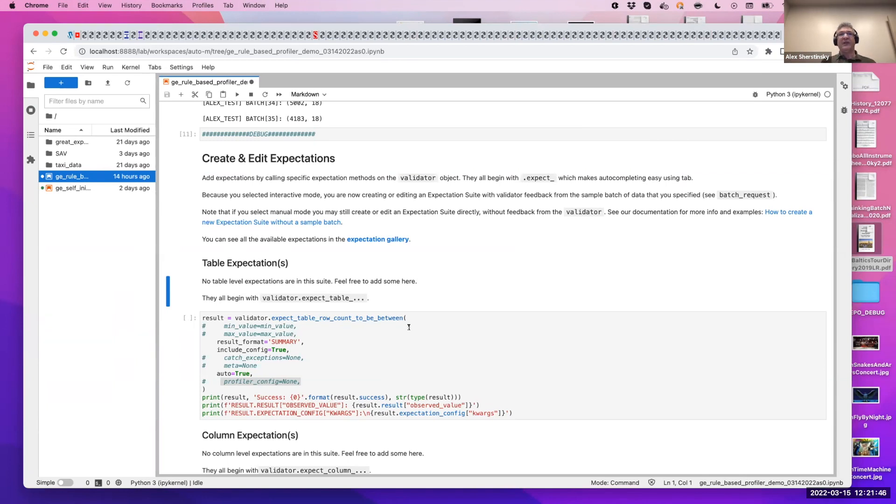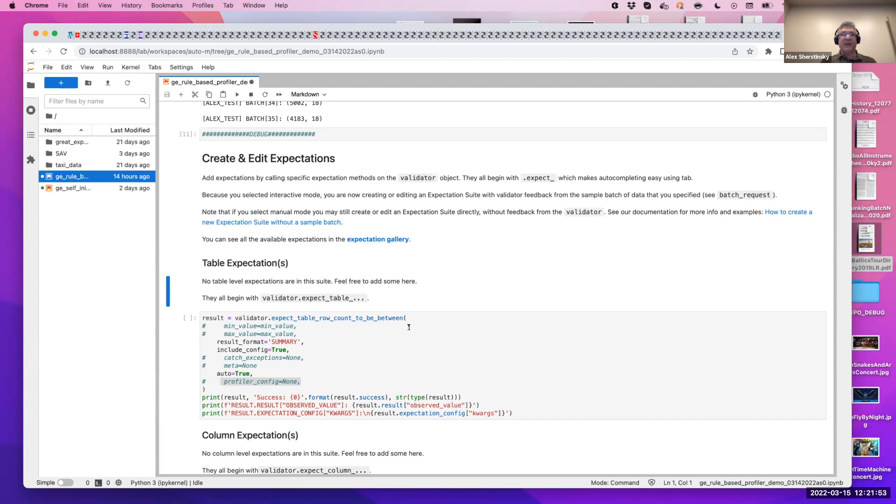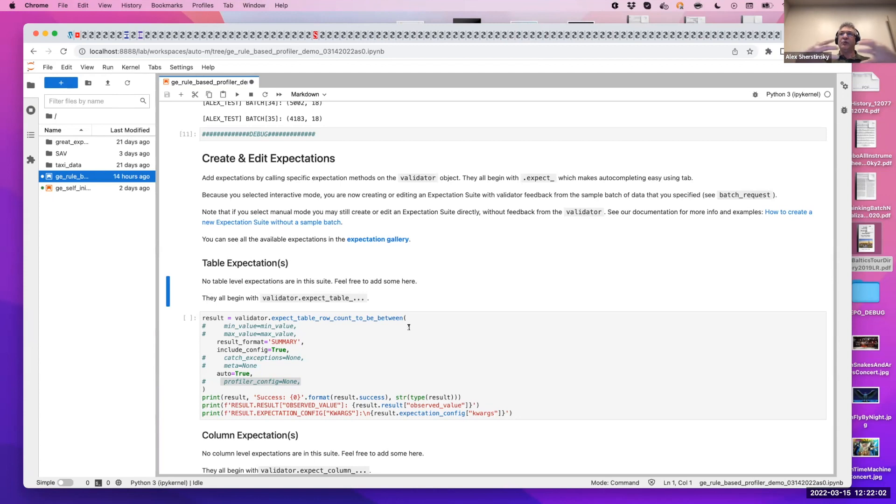The next thing the profiler configures is what you're doing the expectation on. Is it on a table, is it in a column, is it in a column pair, multi-column. So there's that component to configure. We call it the domain component. And the third critical component is the estimator, the actual engine that's going to go and look at data in all batches and come up with an estimate for the arguments for your expectation.